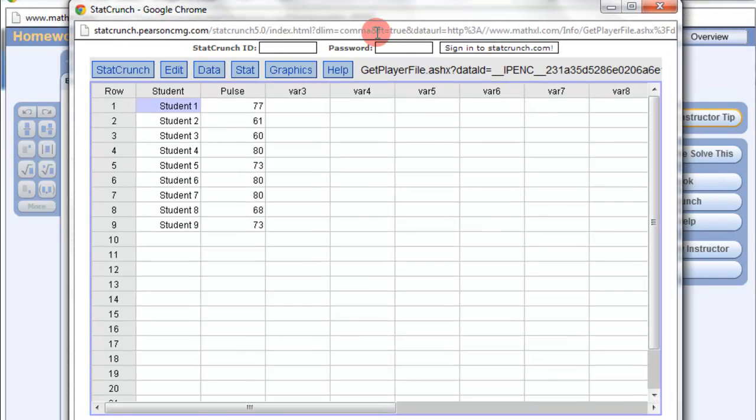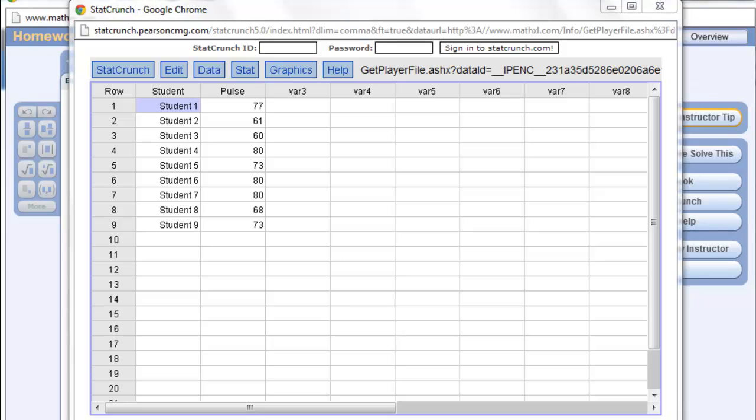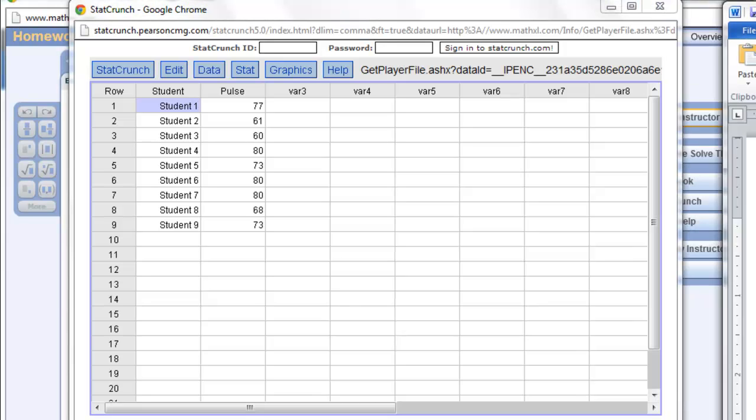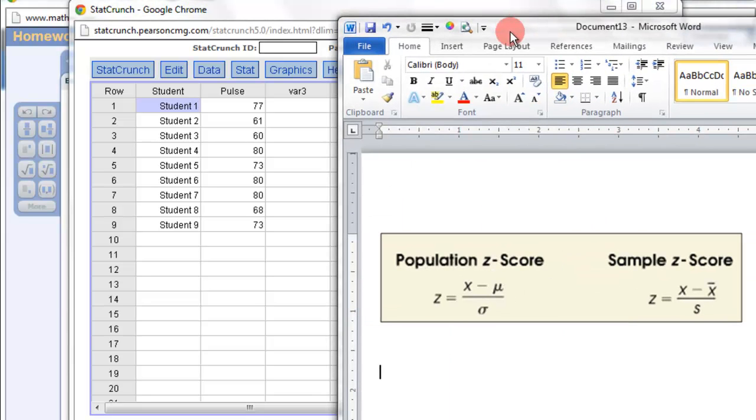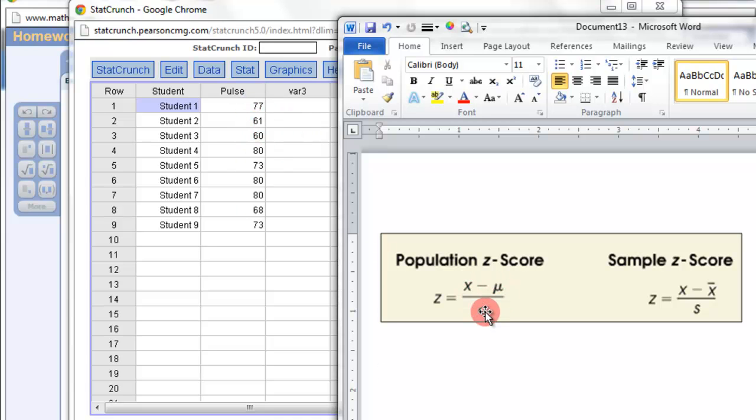Now that the information is there, we need a couple of things because the z-score needs the value, which is there, the input, the mean, and then the standard deviation.